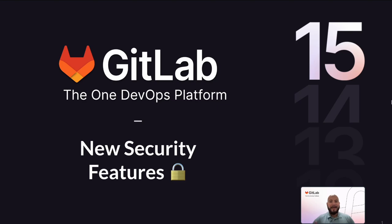Hello, my name's Fernando, and I'm a Technical Marketing Manager here at GitLab, and today I'm going to go over the newly released security features in GitLab 15.